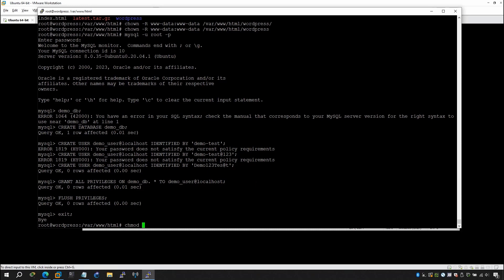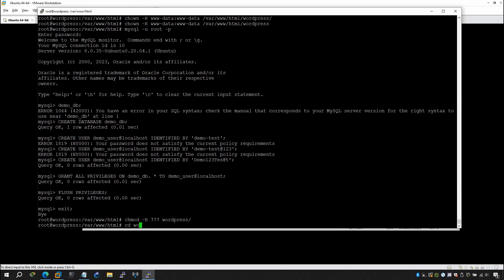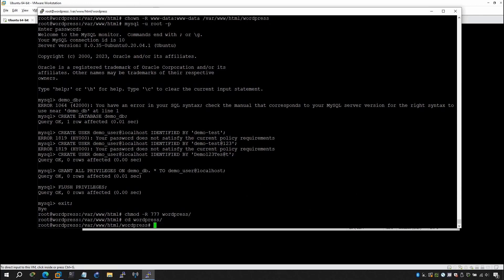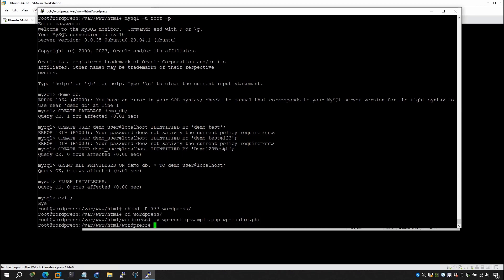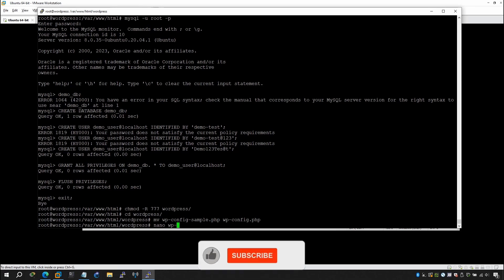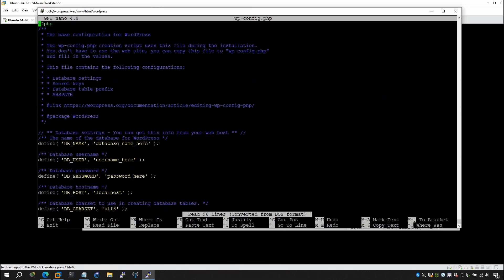Set wide-open permissions temporarily: chmod -R 777 /var/www/html/wordpress. Then navigate into it: cd wordpress. Back up the sample config first: cp wp-config-sample.php wp-config.php, then rename/move it as needed.